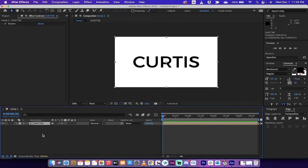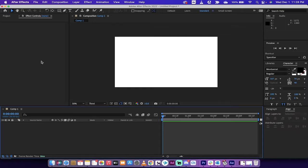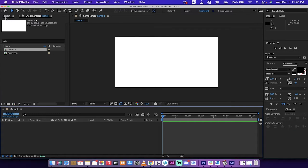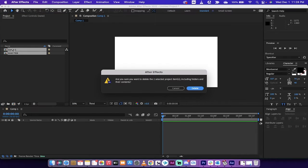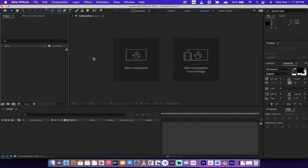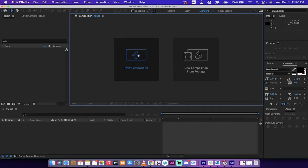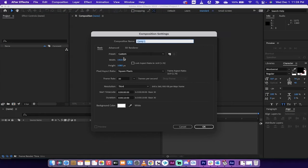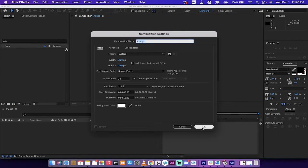I'm going to delete this here and go back to my project. I'm going to delete everything in my project. We're going to start from scratch. First step: new composition, 1920 by 1080, 30 frames per second if you're following along.